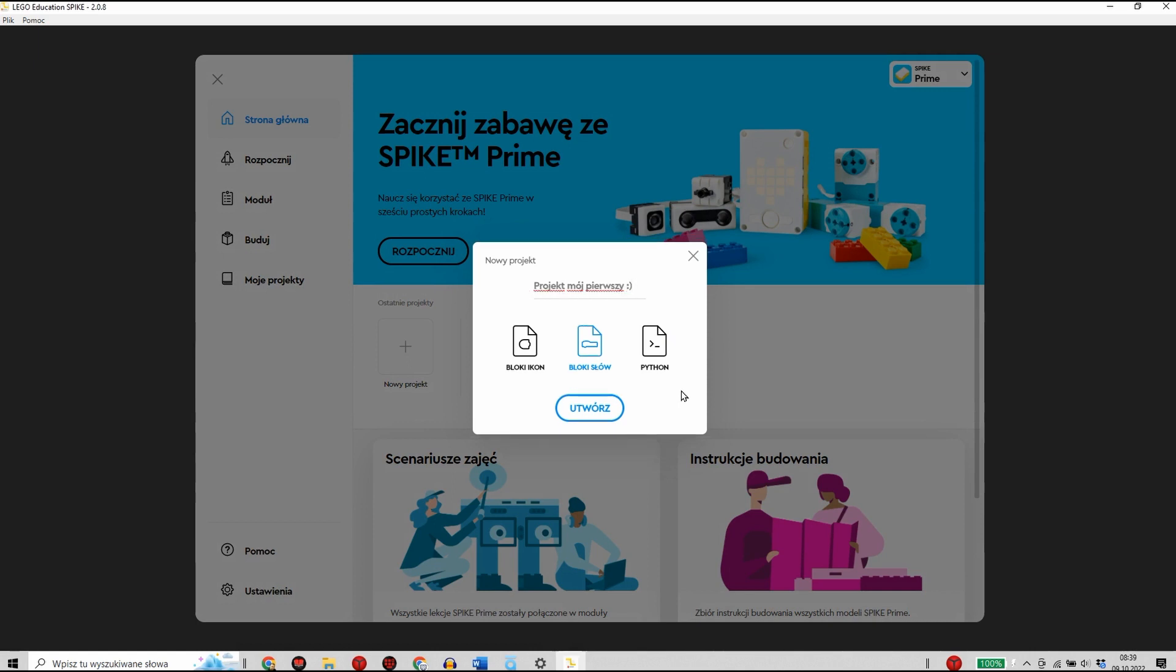Oraz wybrać, w jakim środowisku programistycznym będziemy chcieli pracować. LEGO Spike Prime daje nam możliwość pracy w trzech różnych środowiskach programistycznych.